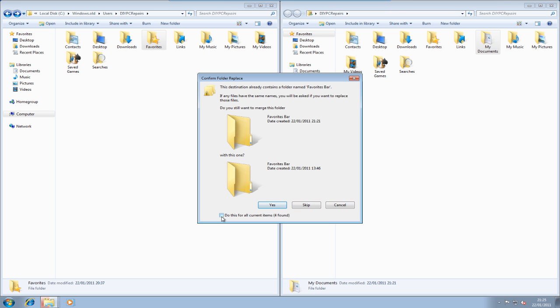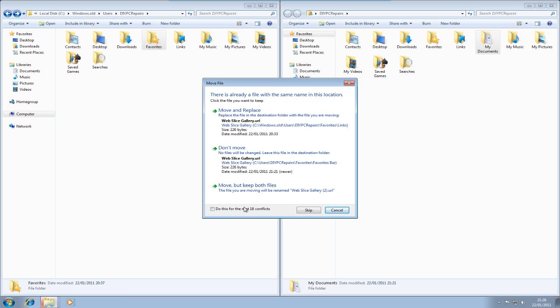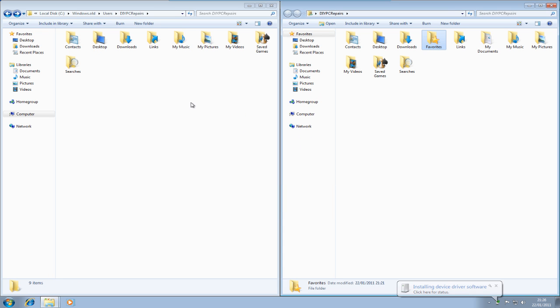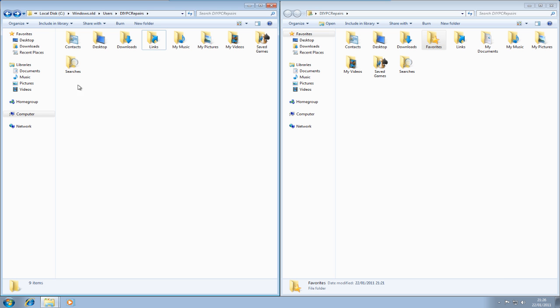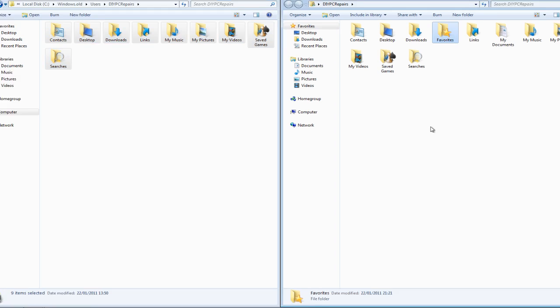OK, so it's found duplicates. So we just put the tick in the box, click yes. And again, it's found 18 conflicts there. We're just going to tick the box and then we're going to go up to move and replace. So that's how we move everything over. So if we want to move the whole lot, we just select it all, drag across and drop.